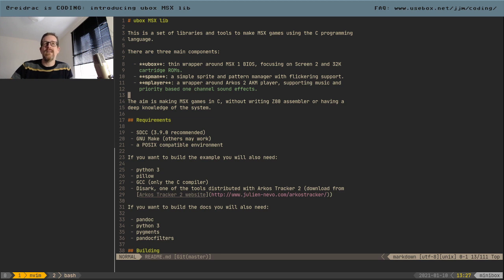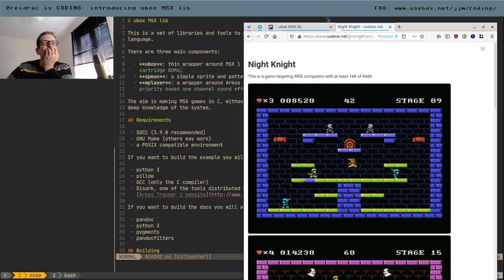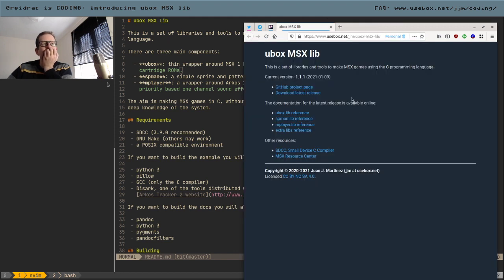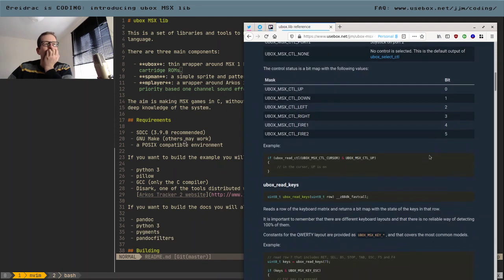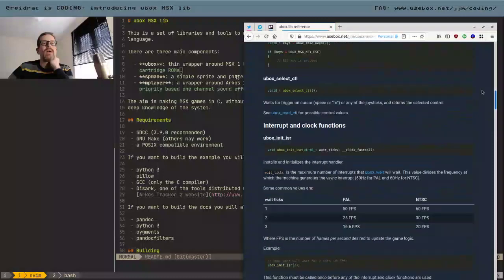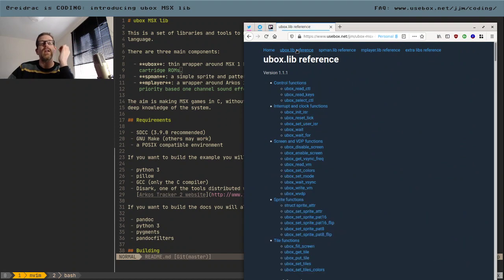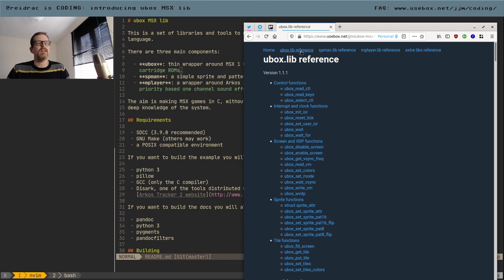That was Christmas 2019 when I decided to release it, and I finally released it in Christmas 2020. Releasing something like this the proper way takes a lot of time — you need to write documentation. So I had to write documentation, and then I got distracted and released two games for the CPC. Then I went back and finally finished it. I made a sample game, which was one of the blockers, because I wanted to release the library with something you can look at and play with.